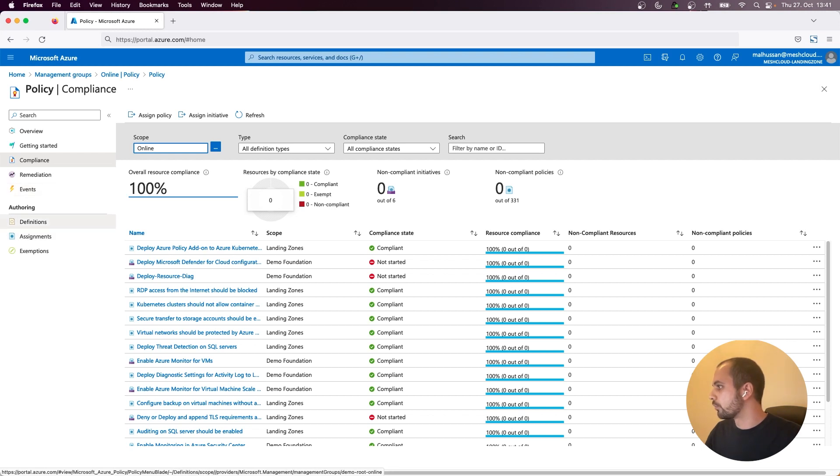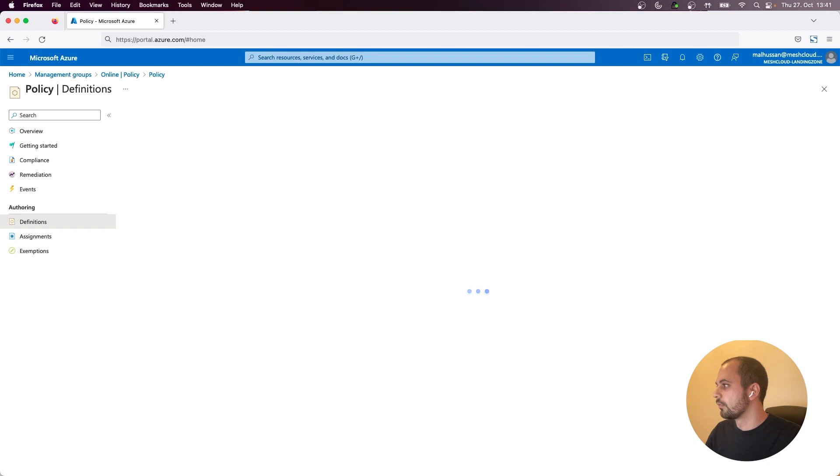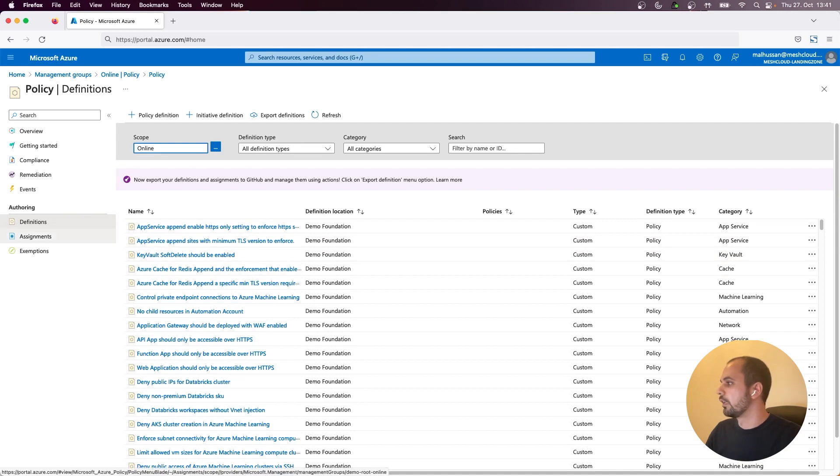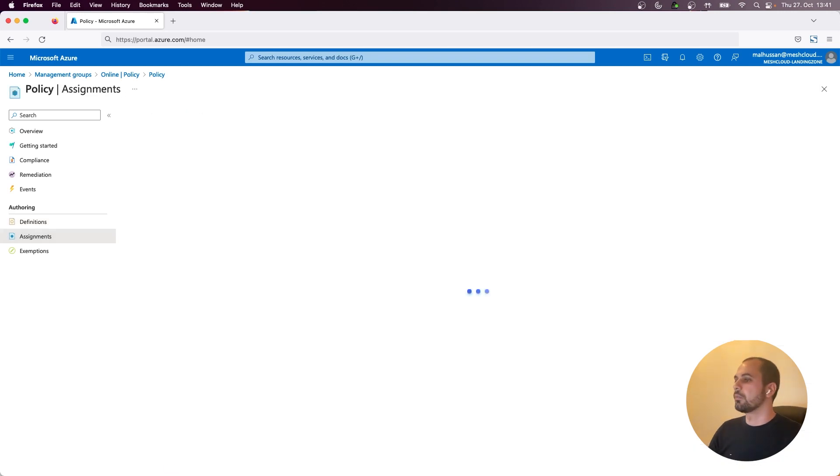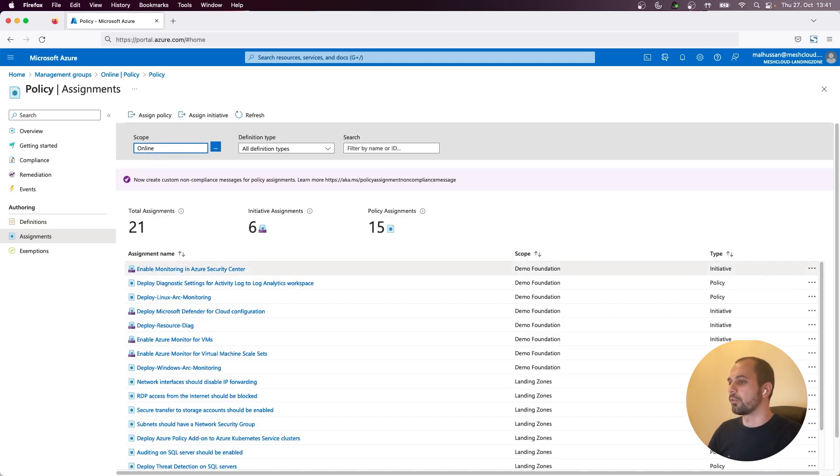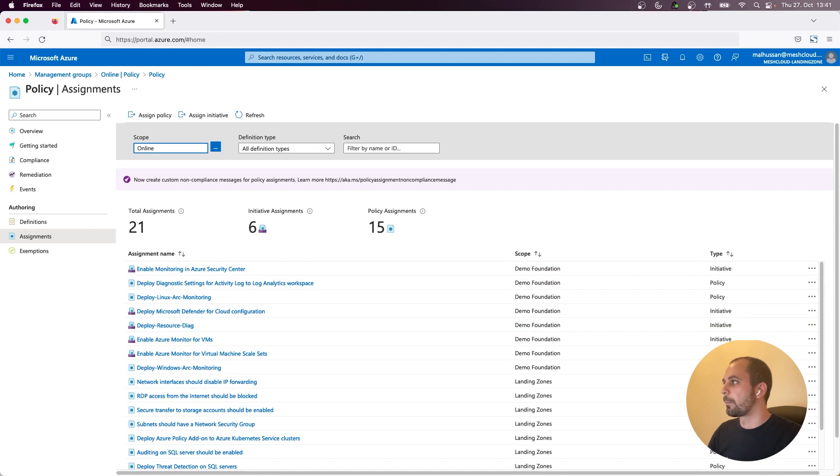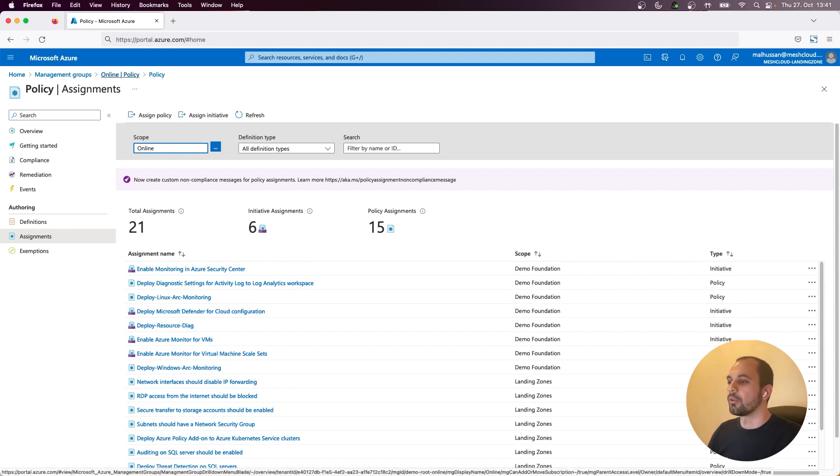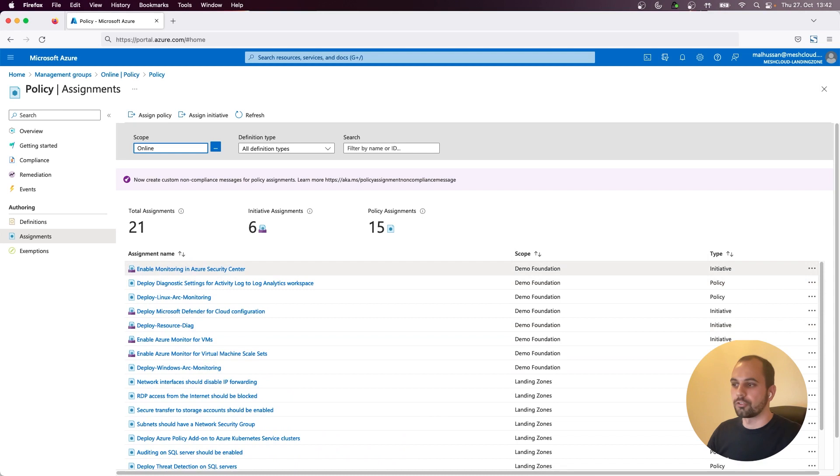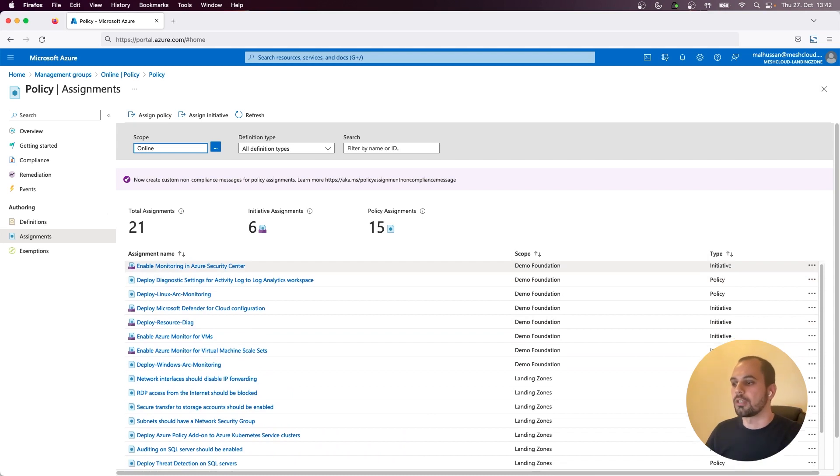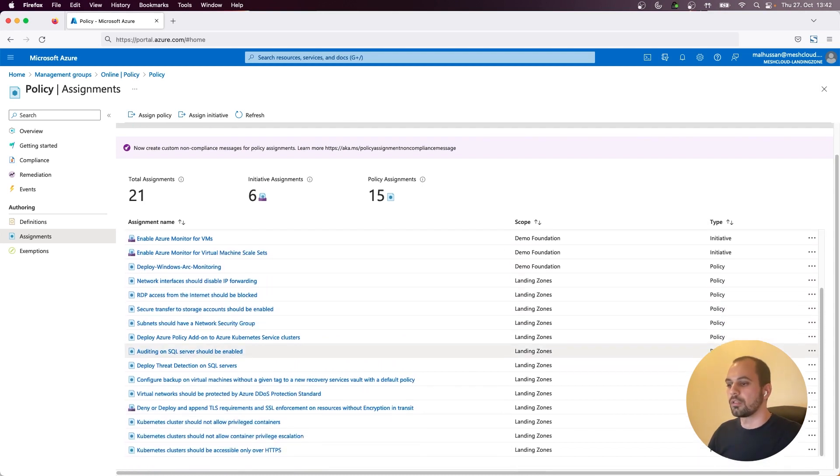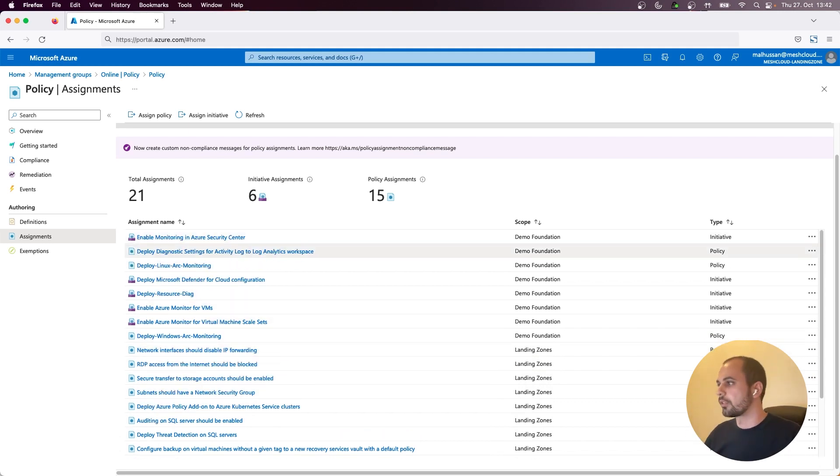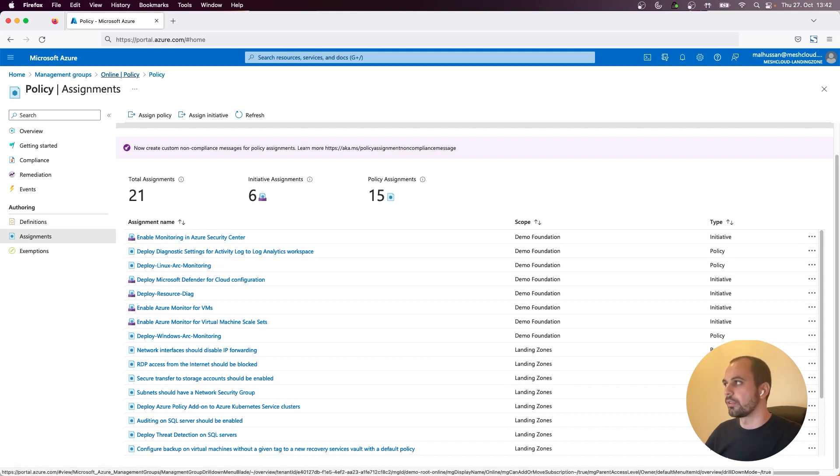So you can already see some of the policies that are applied for that management group, the online one. So as you can see, the scope is actually from demo foundation and landing zones management groups, which are inherited policies from the top management groups. So there are actually no added policies with the online management group. If you go, for example, to the corp one, you can already see some policies there.